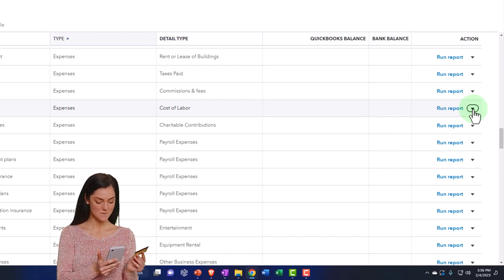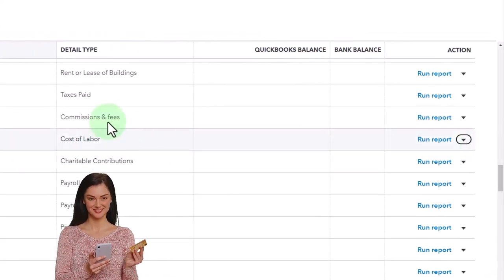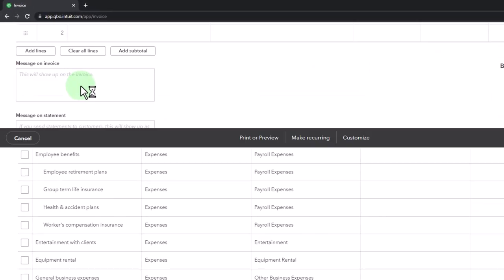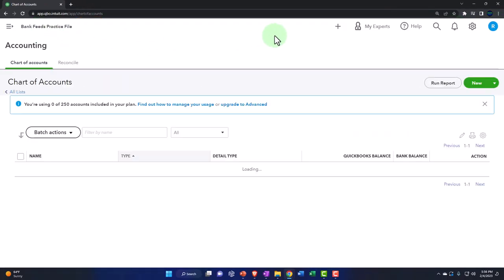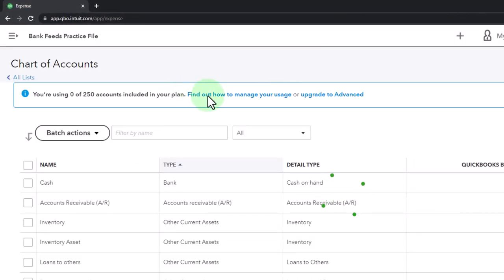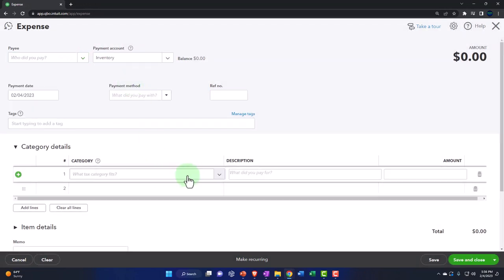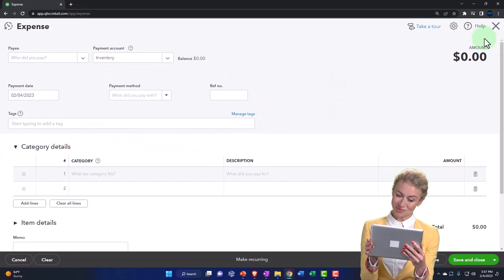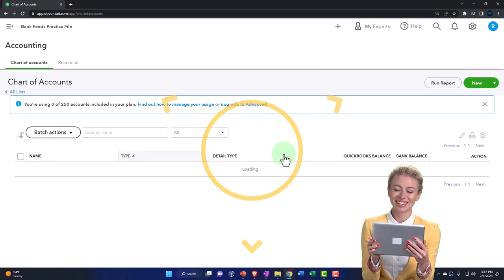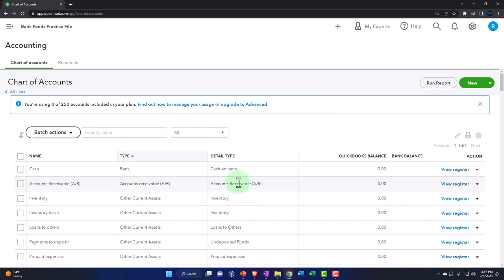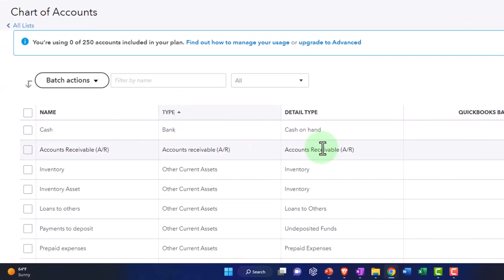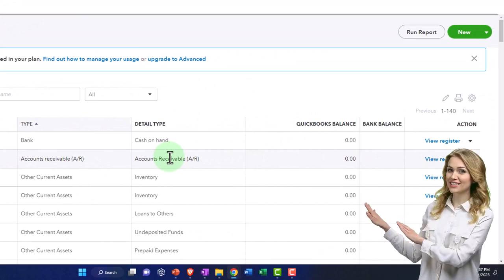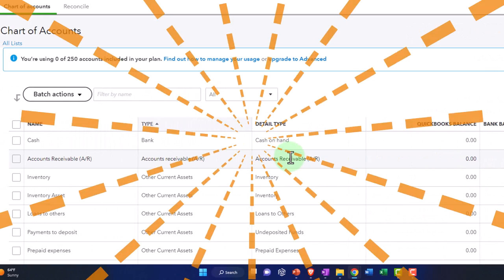Otherwise you've got all these accounts that make certain things difficult — like budgeting, or when you select a dropdown on a form like an invoice or bill and you have a massive list. In our practice problem, I'd like to remove as many accounts as possible so we can see how to construct the chart of accounts, then see how those are used to build the financial statements — the balance sheet and income statement — as we enter data directly from the bank feeds.